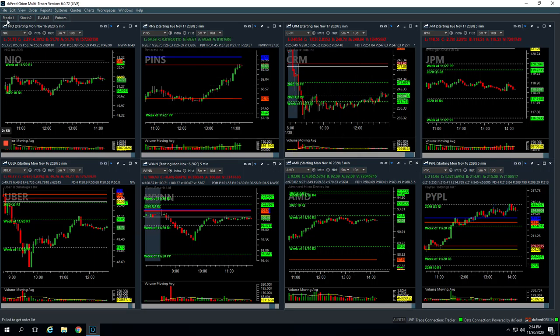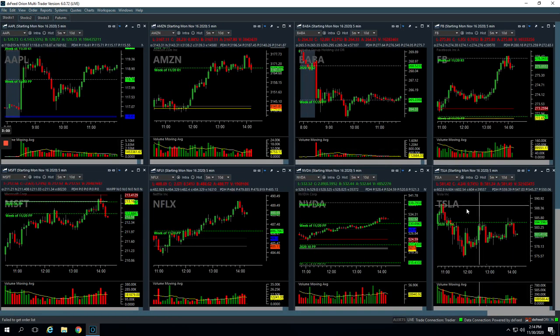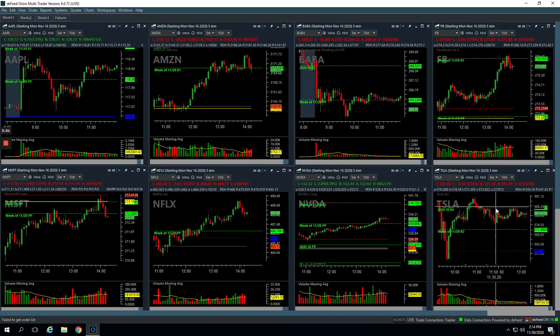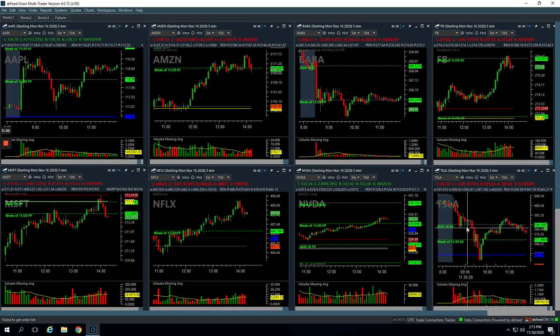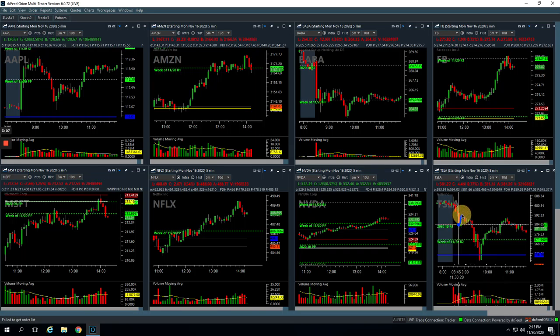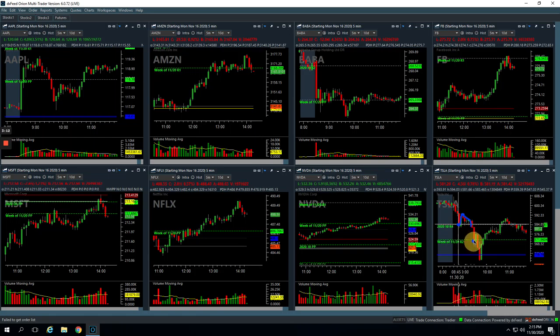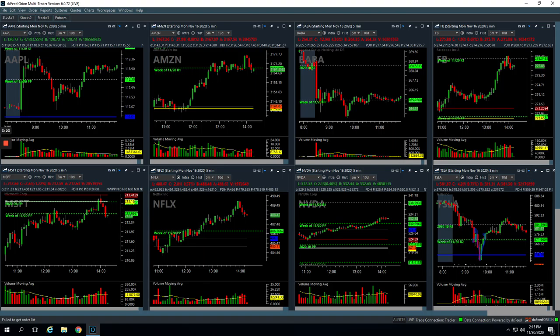And then Tesla, our favorite friend, Tesla. So on this push down, we ended up getting long here, booked some profits here, still held onto one contract that came all the way back down, got long again here, took some profits there, came all the way down, got long again here and took some profits here. So overall a nice $774 profit in Tesla.